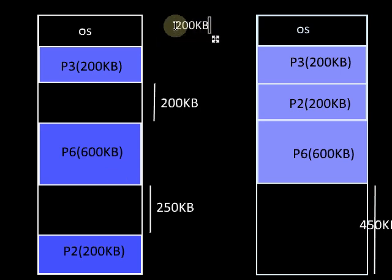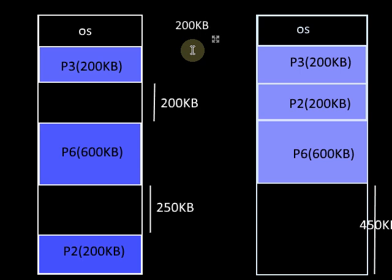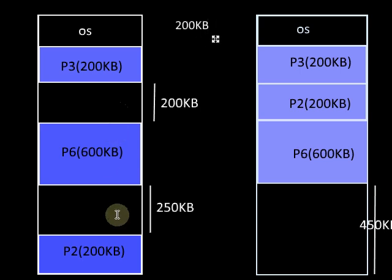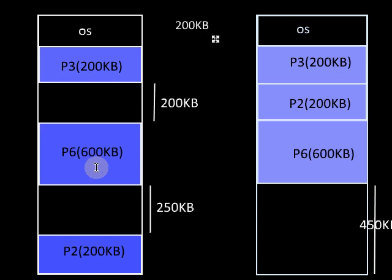Compaction is not considered as a good solution for external fragmentation because we have to invest a considerable amount of time for movement of these processes, and during which the execution of processes have to be stopped. Thus compaction is an expensive task and hence it is not considered as a good solution for external fragmentation.